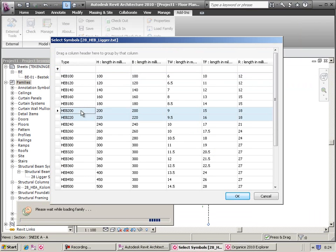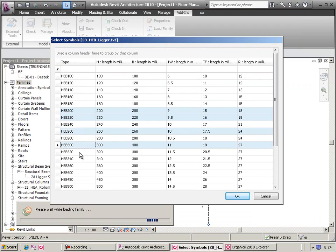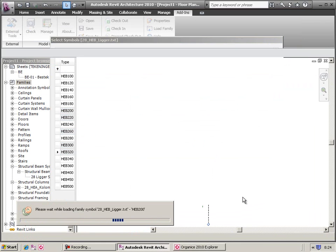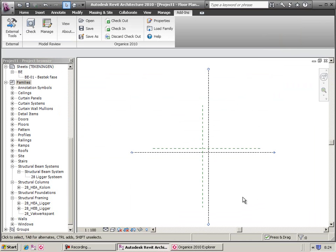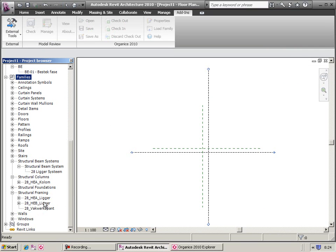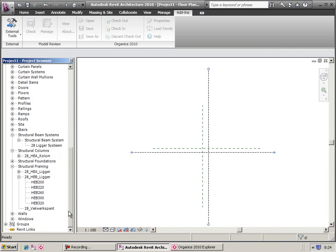If the family contains a catalog, you can select the components you need from the catalog. The components are then directly available in Revit.